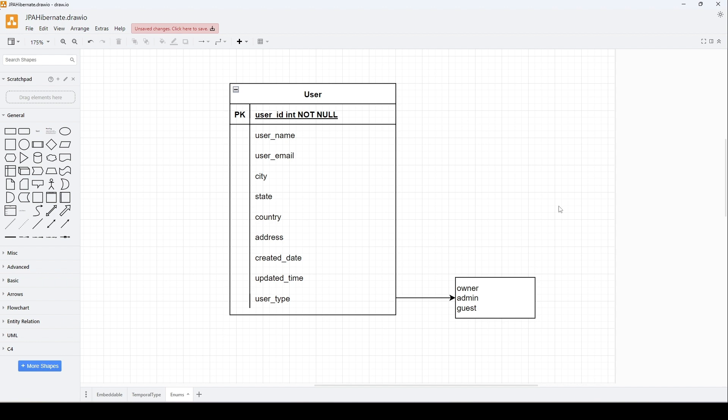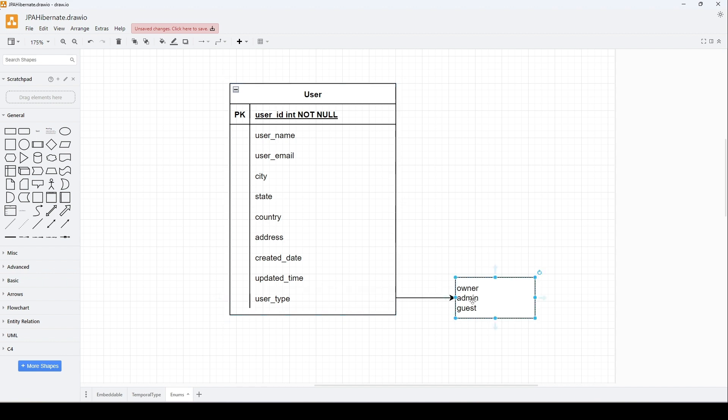For this demo, we will see how we can use Java enums in JPA entities and how we translate them to the database columns. We have the same user table, and this user table has a new column which is user_type. This user_type can have a set of possible values which are owner, admin, and guest.